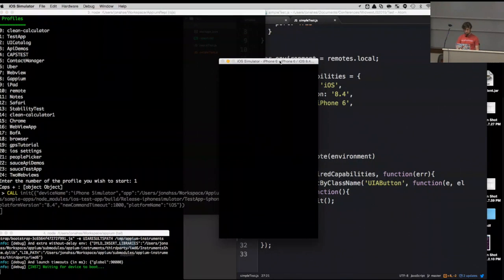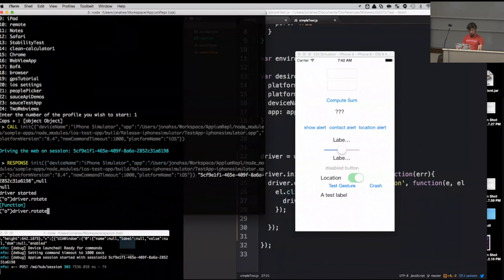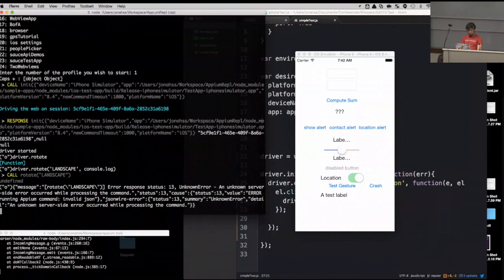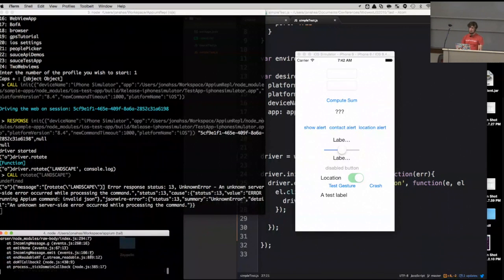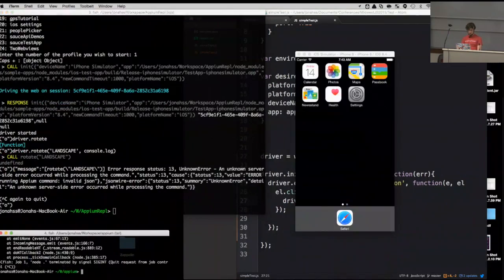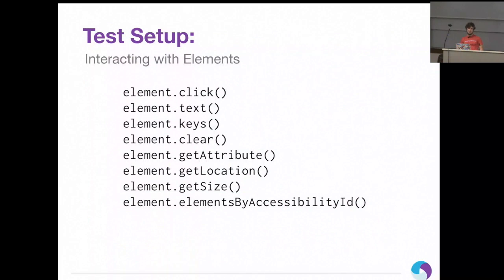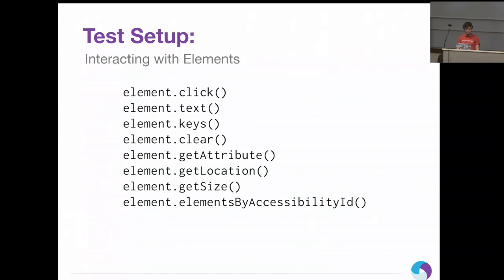Let's try something fancy starting with the REPL again. I can do driver.rotate — yep, that's a function — and pass landscape. That didn't work. Did I spell landscape wrong? It's actually an object: screen orientation landscape. Okay, so that makes sense why it failed. This is a good time to mention we're currently working on the next version of Appium, which is Appium 1.5.